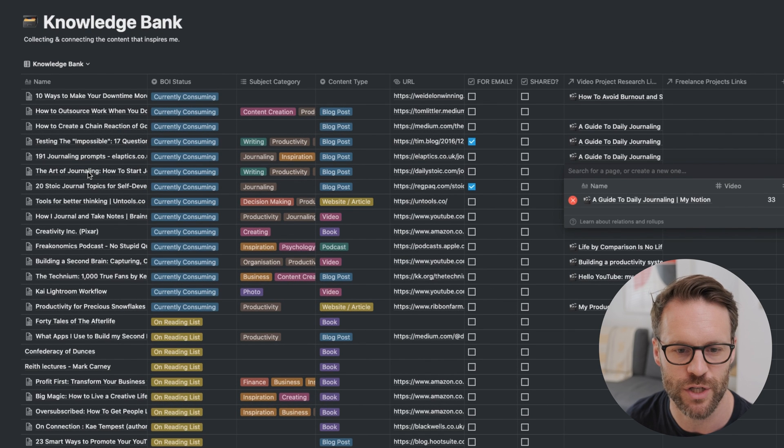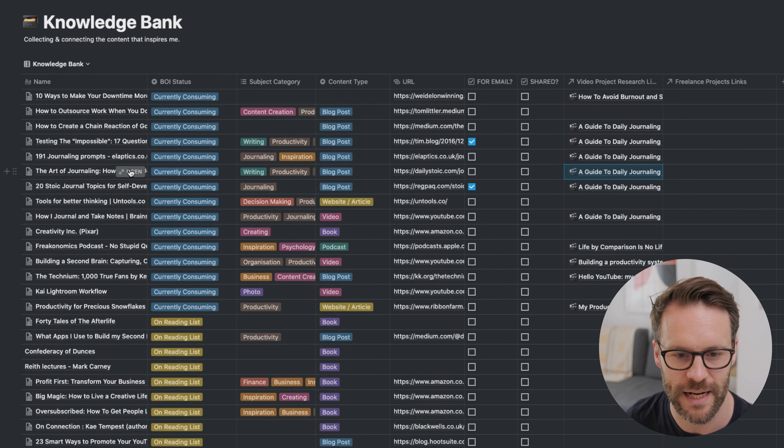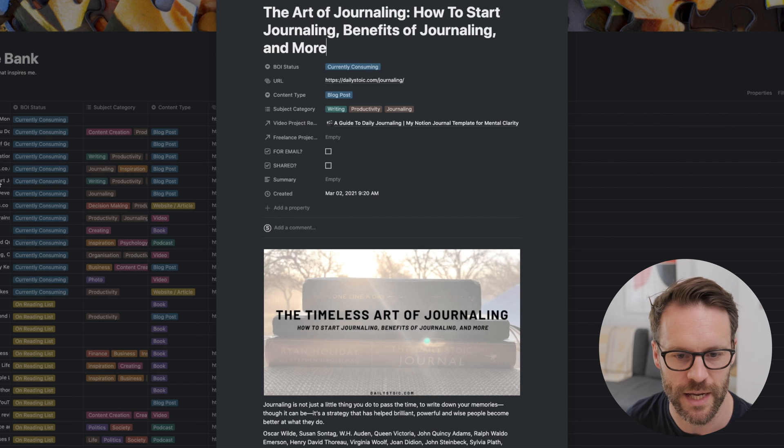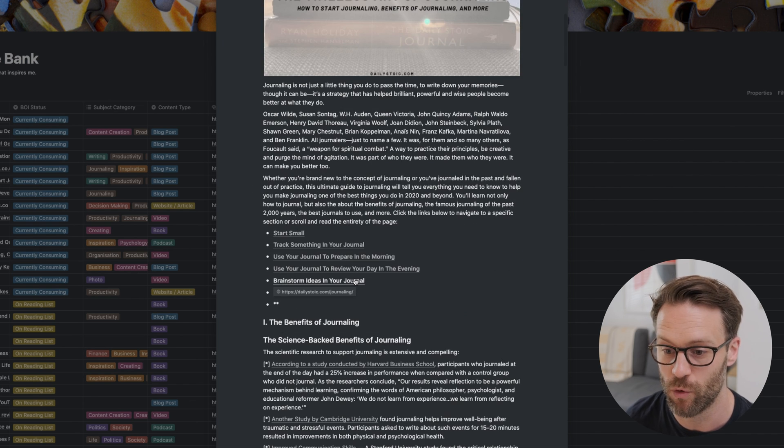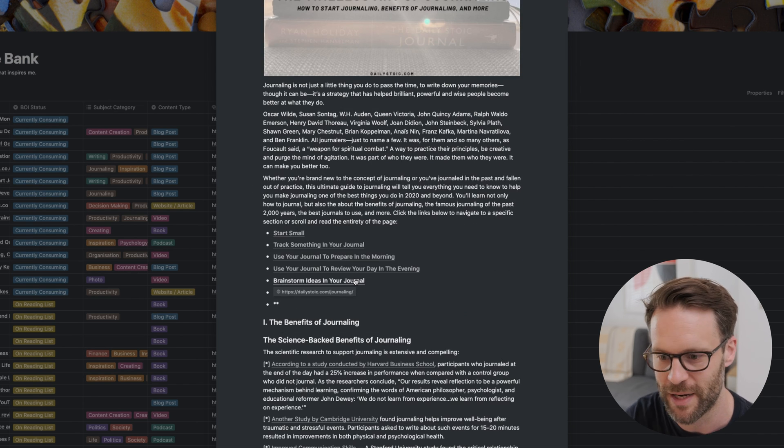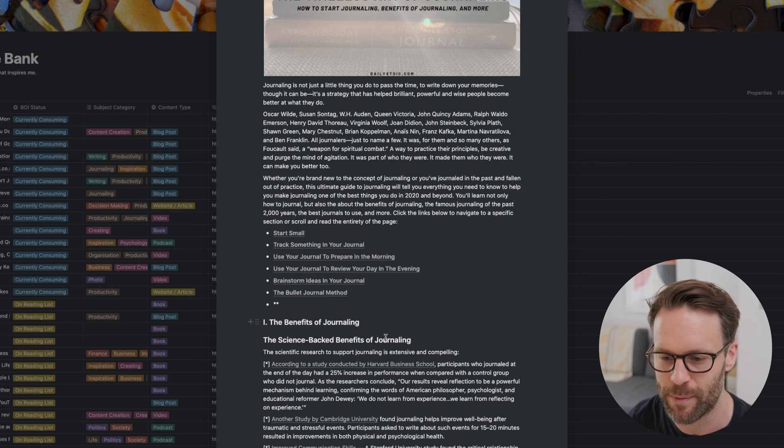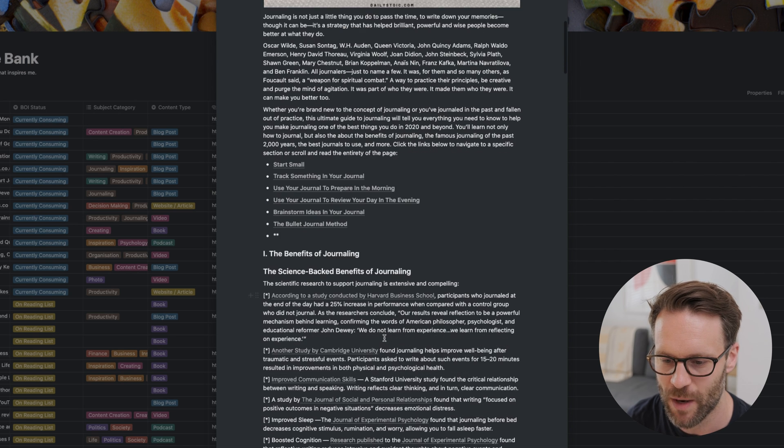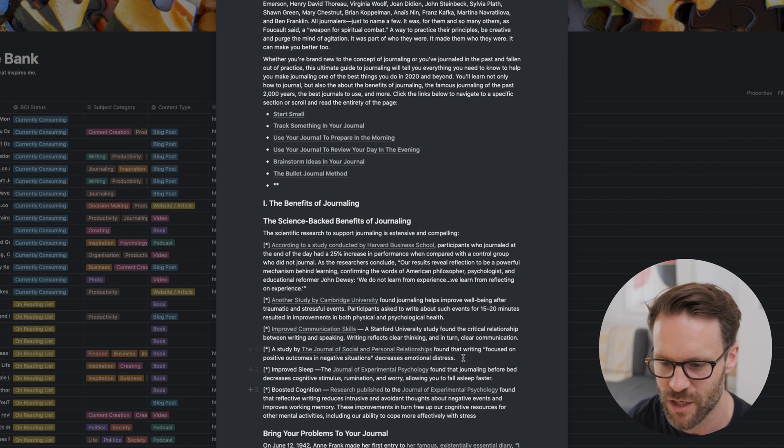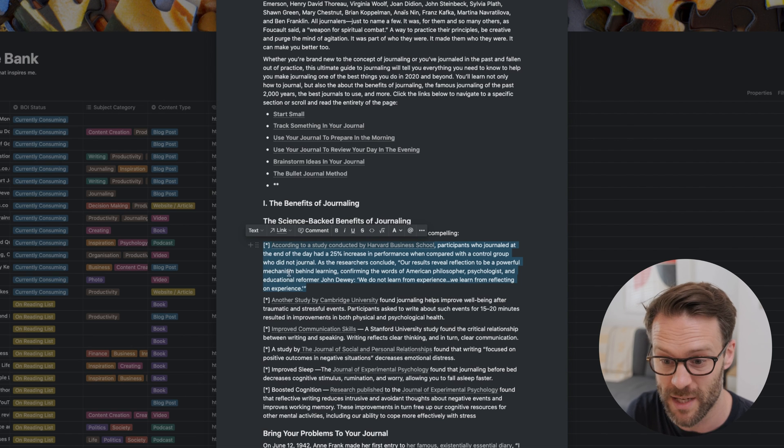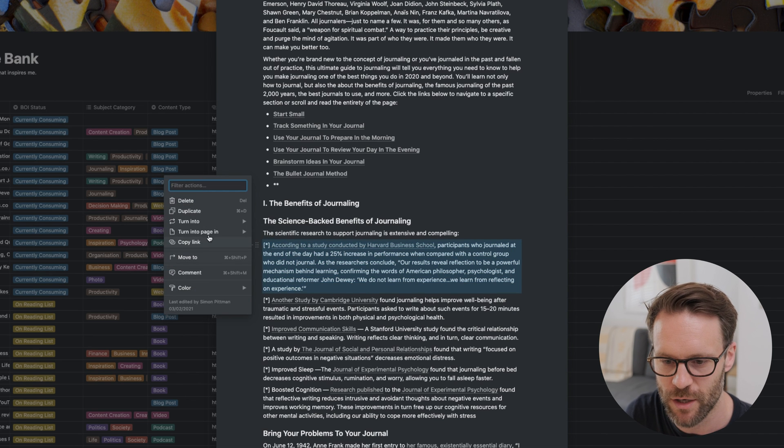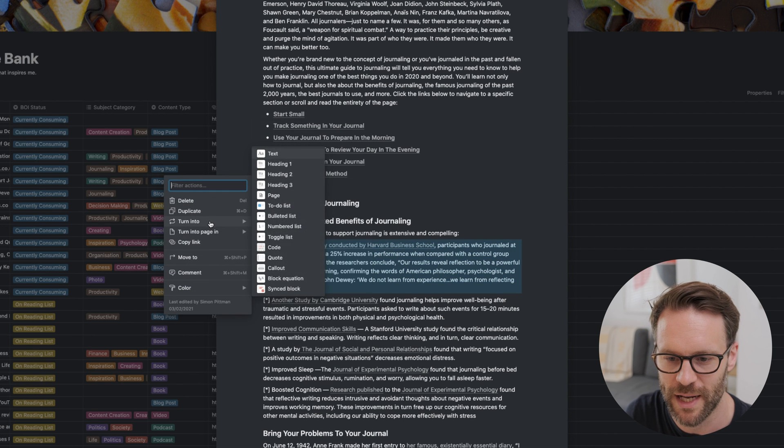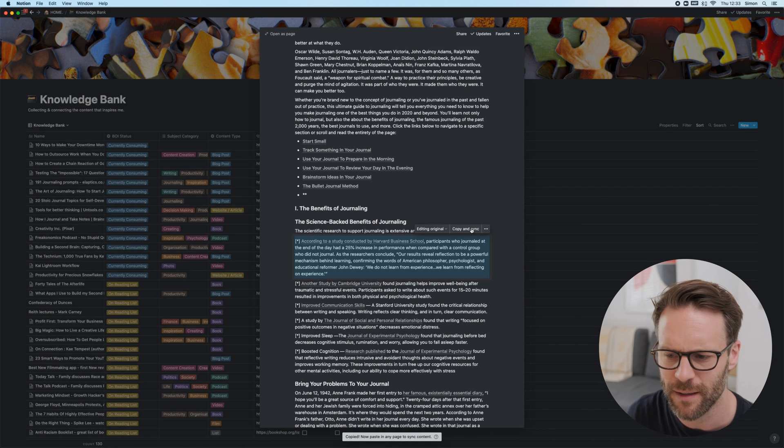If we go back to the journaling article, like this Daily Stoic article here, which I thought was rather good, all the stuff has kind of been captured using the web clipper. Now what I could do is if there's a specific thing, like all of that, for example, like to put this quote into the video, I can just click on it and click turn it into a synced block. Copy and sync.